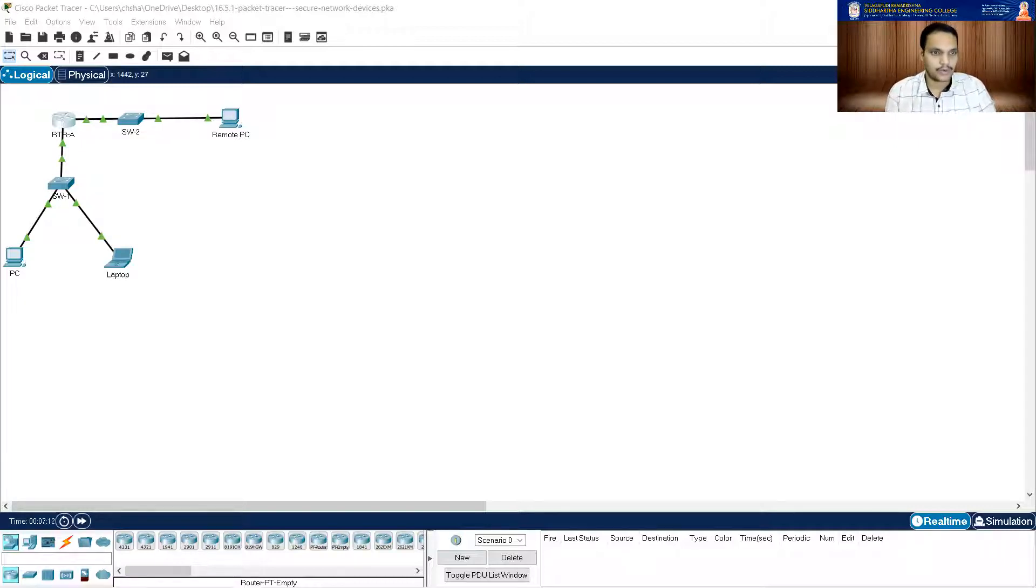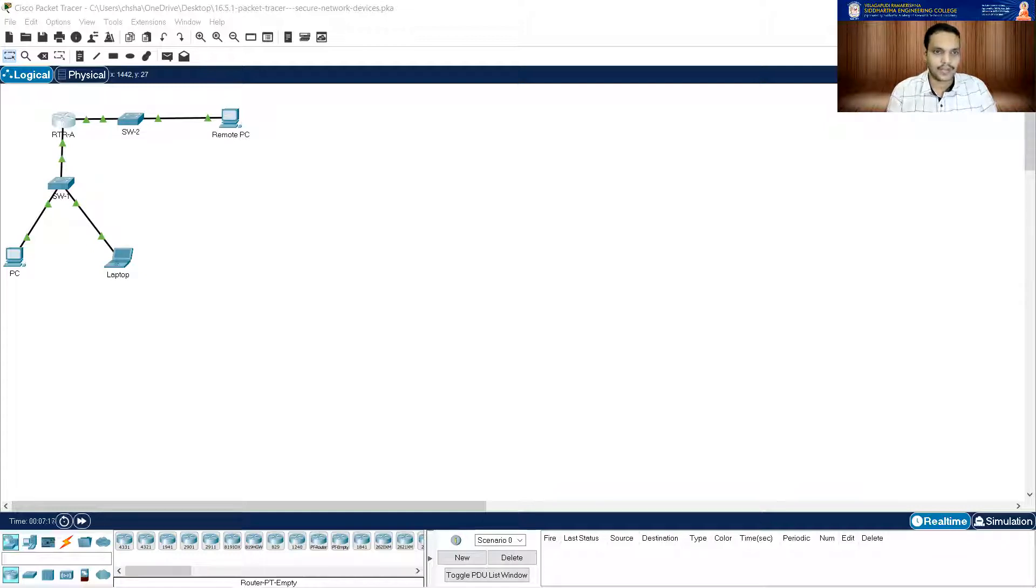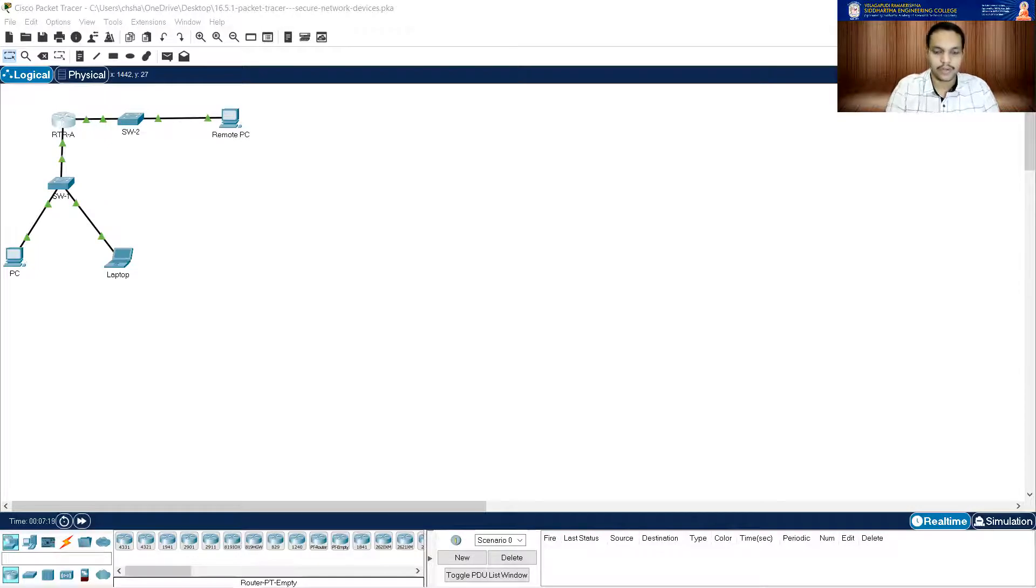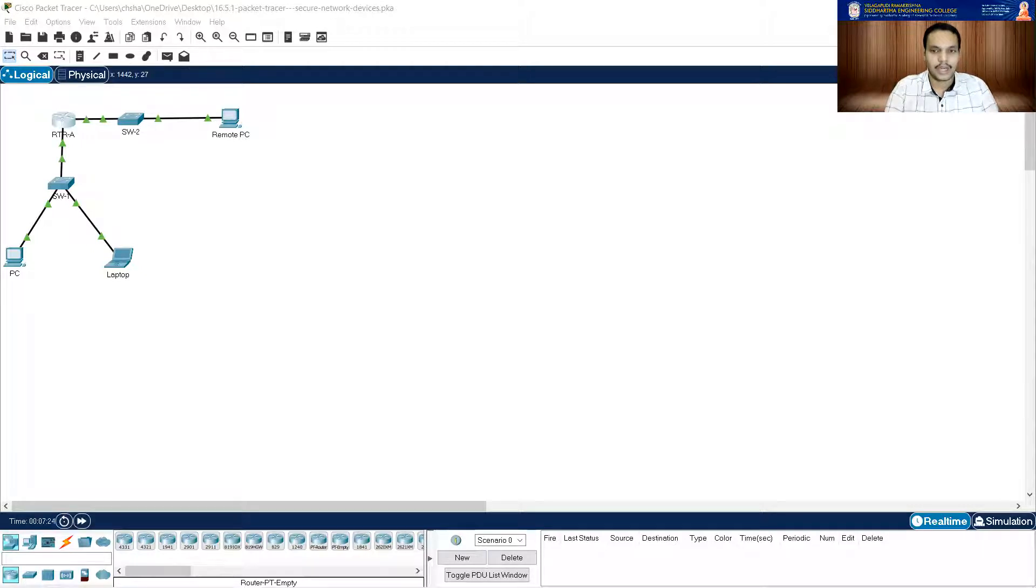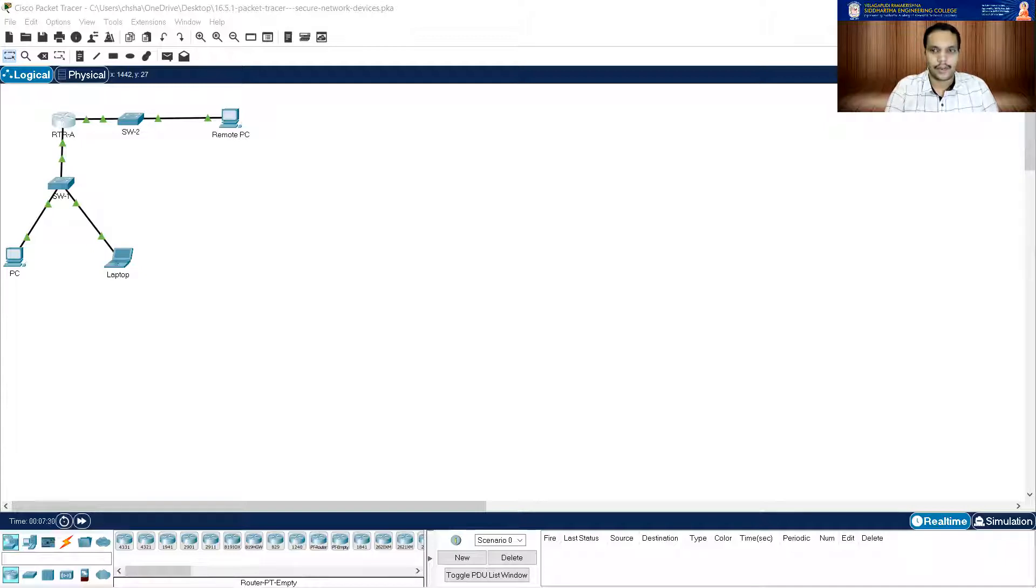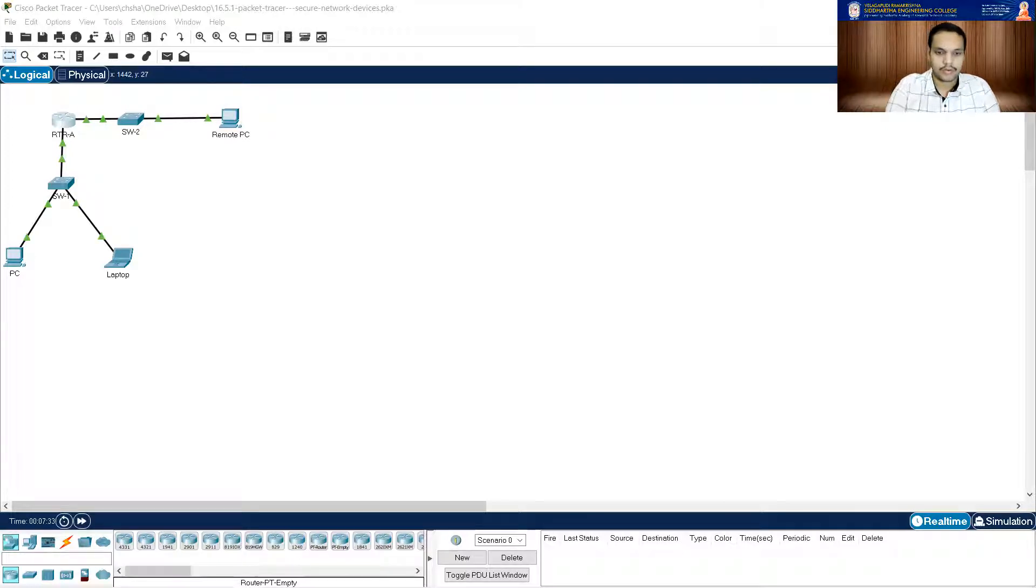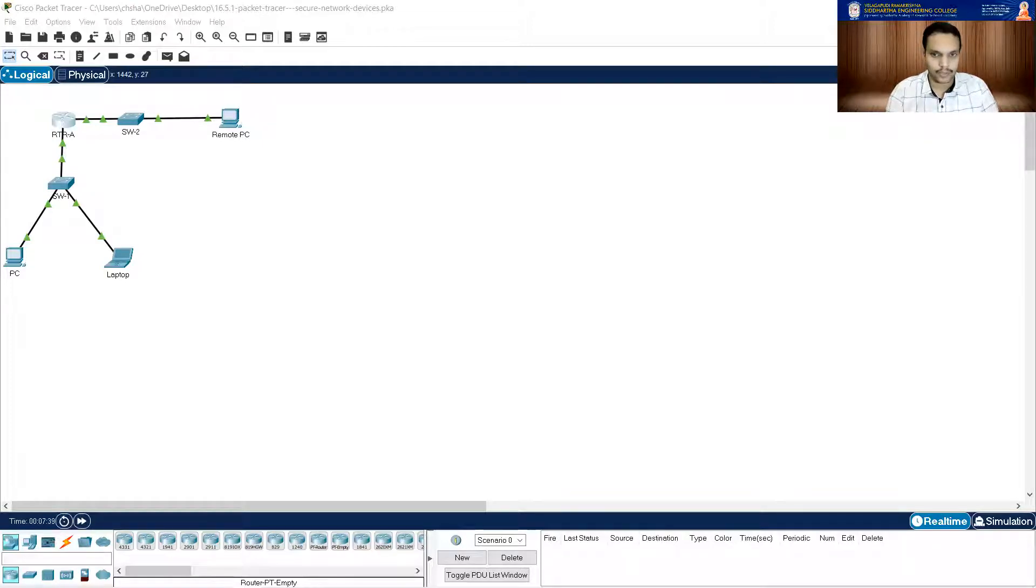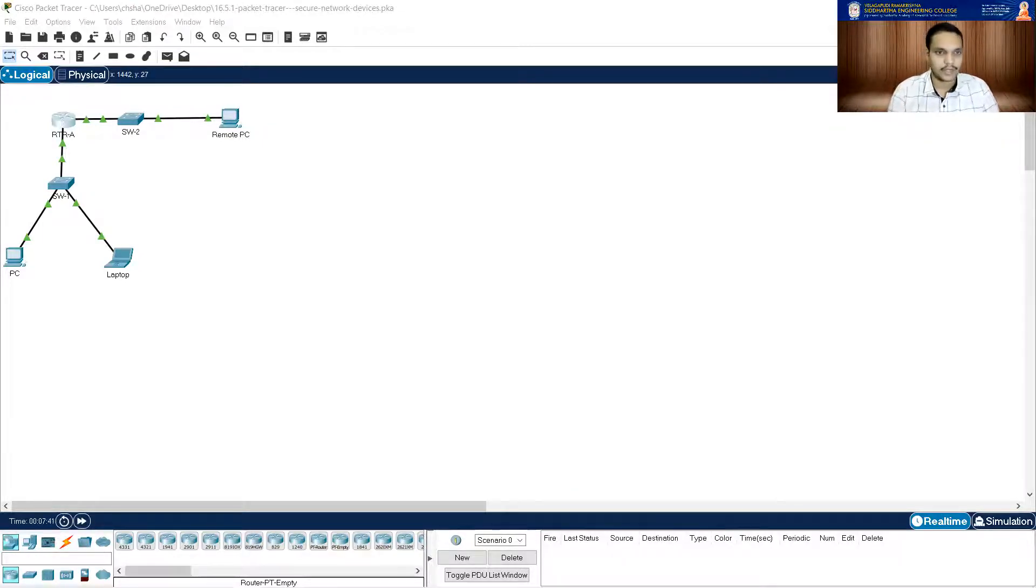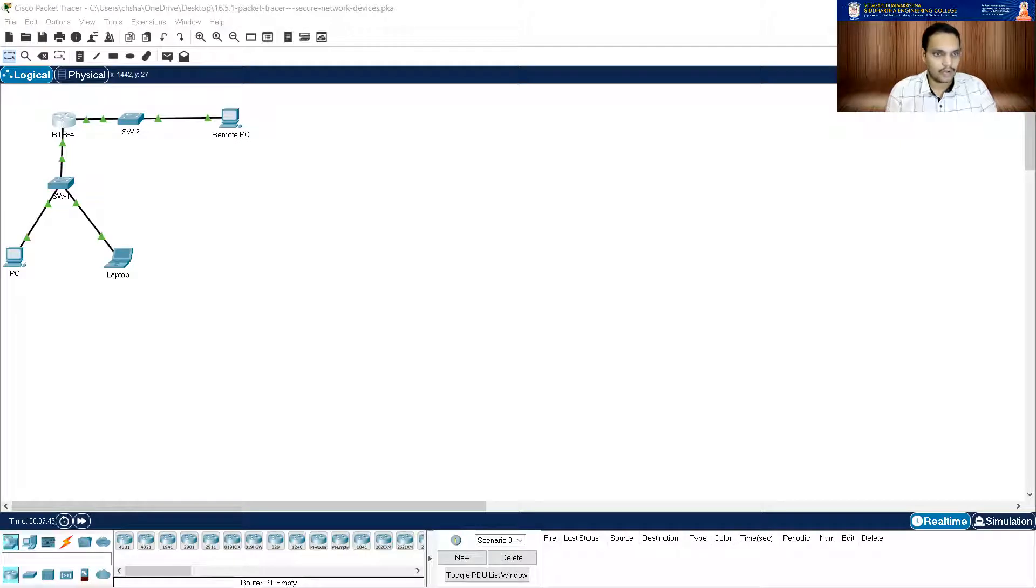Now it is asking me to create a username of netadmin and encrypted password of LogAdmin!9. Let me do that. Username N-E-T-A-D-M-I-N secret L-O-G-A-D-M-I-N exclamation mark and then a nine. So this is how you create a username and assign the password to it, to that username. And that is also done.